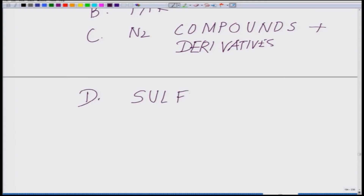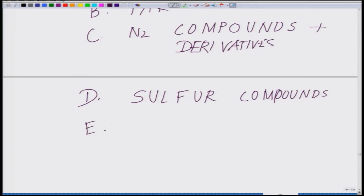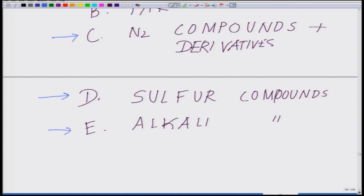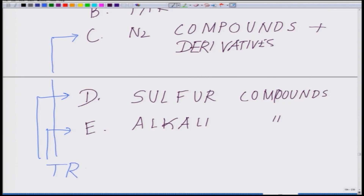You also have sulfur compounds and alkali compounds. The nitrogen, sulfur, and alkali fall under the trace impurities.